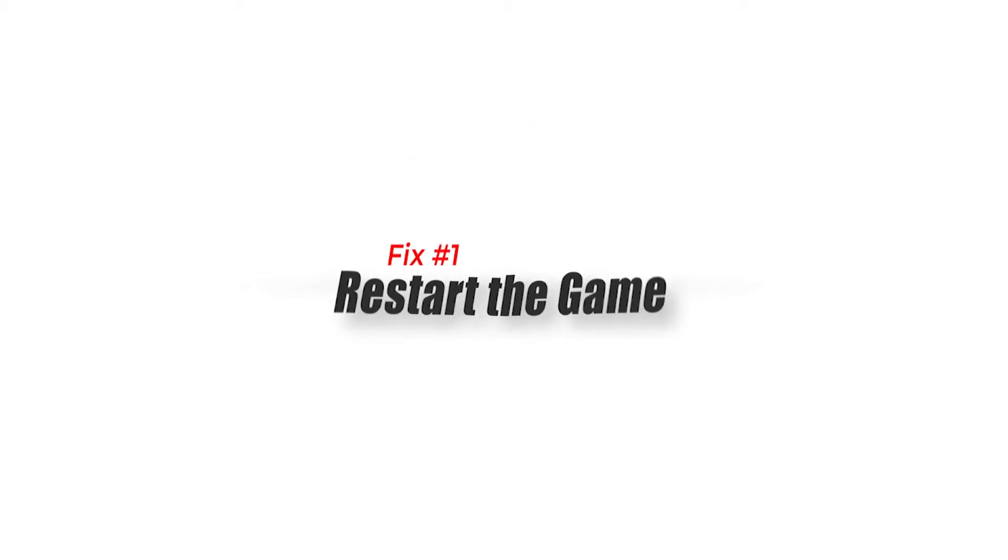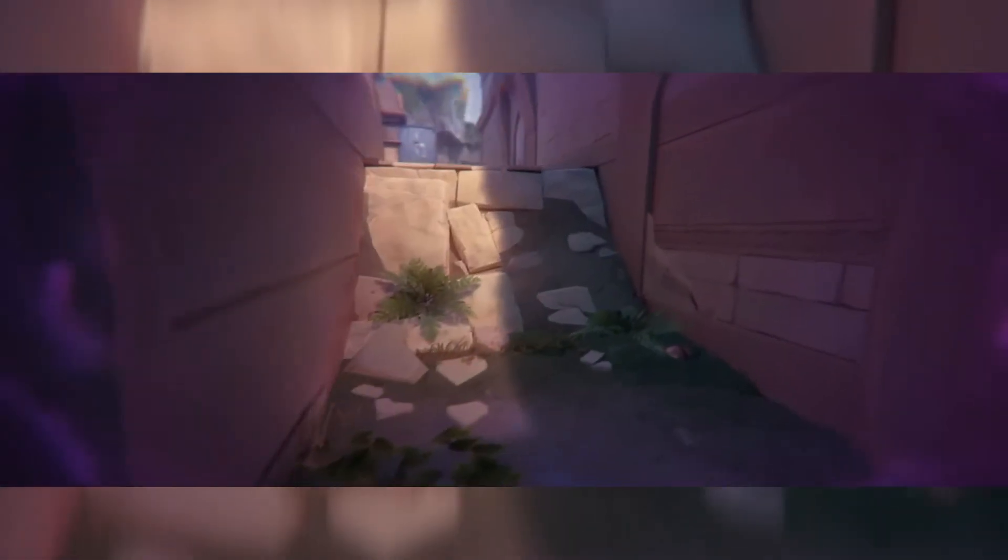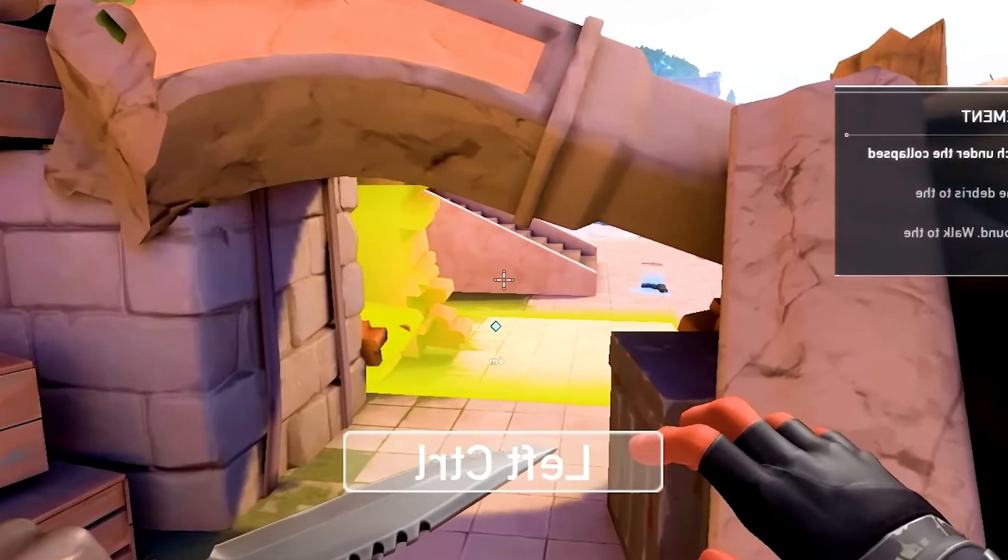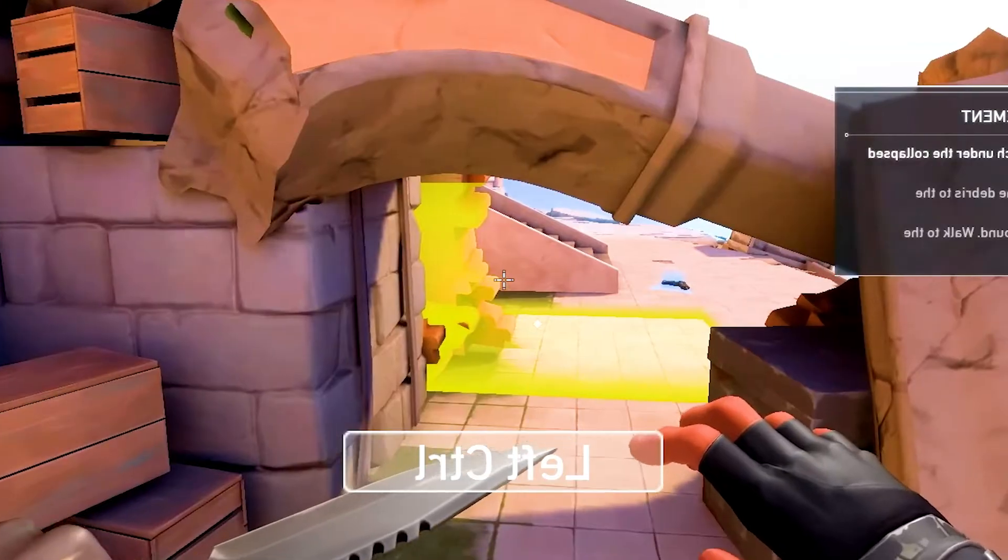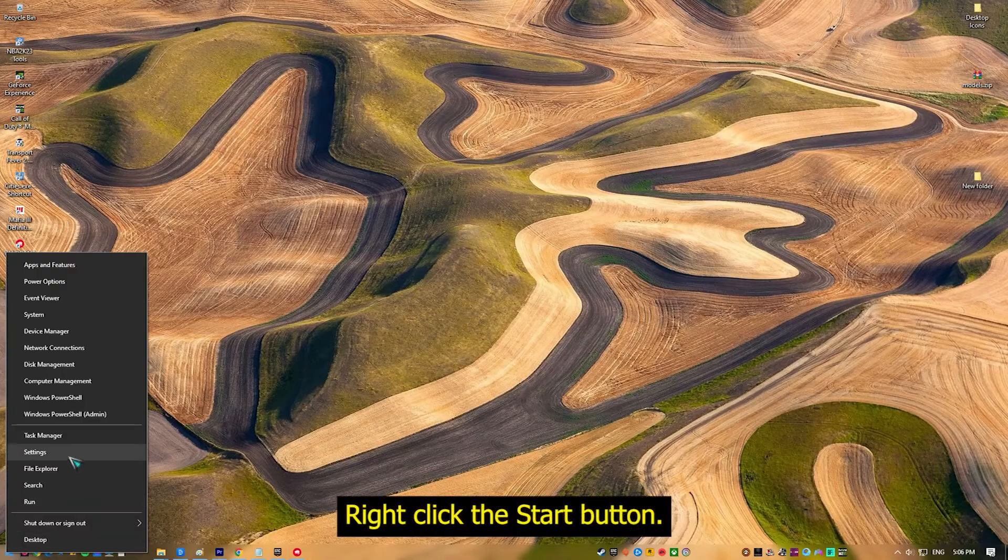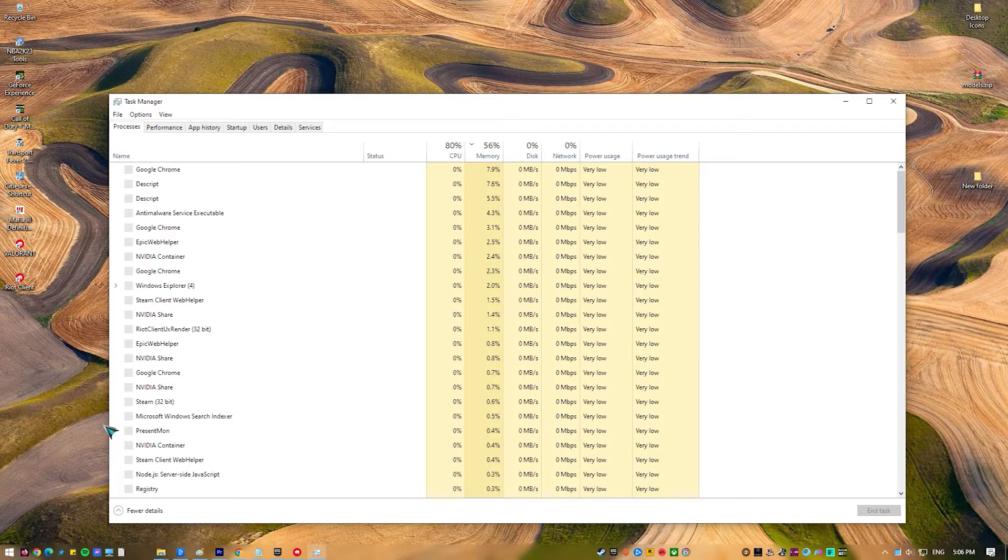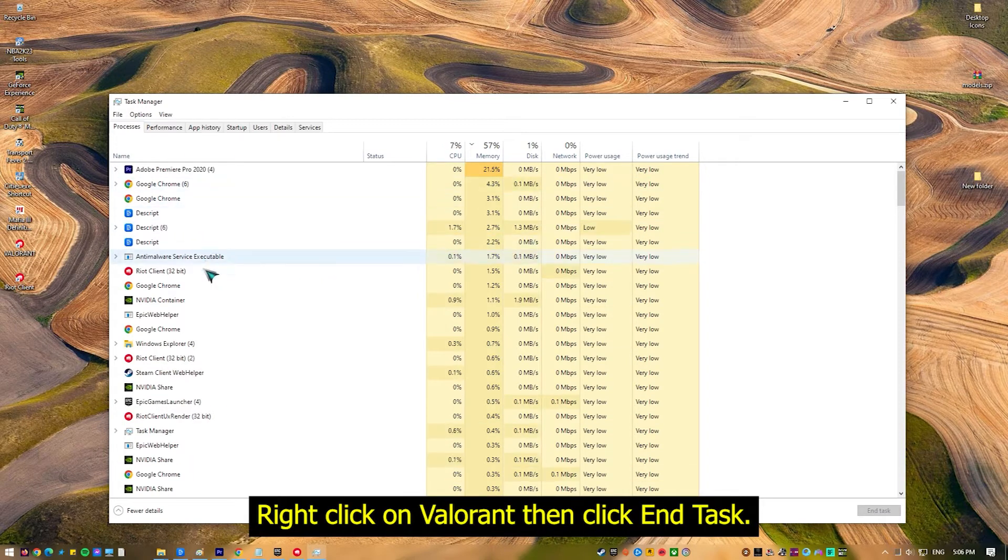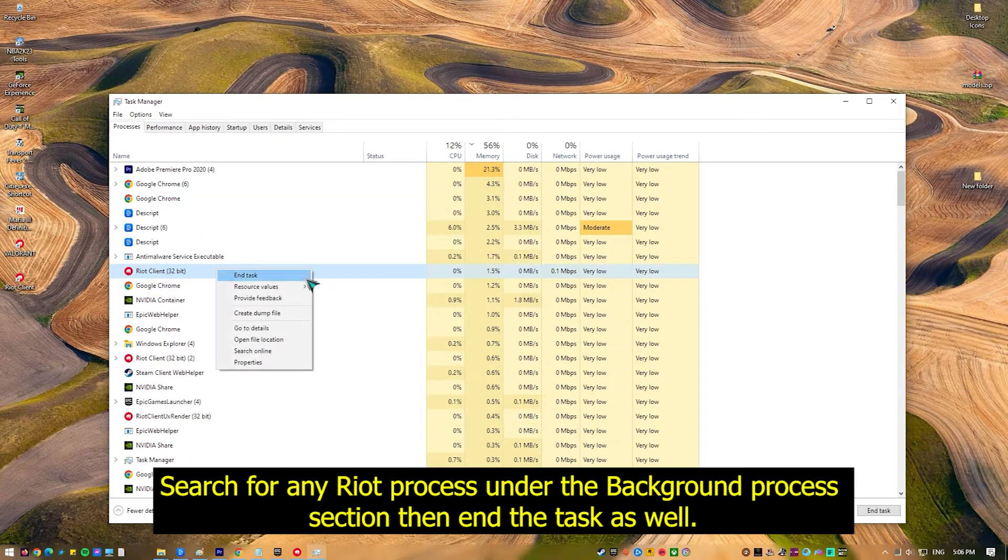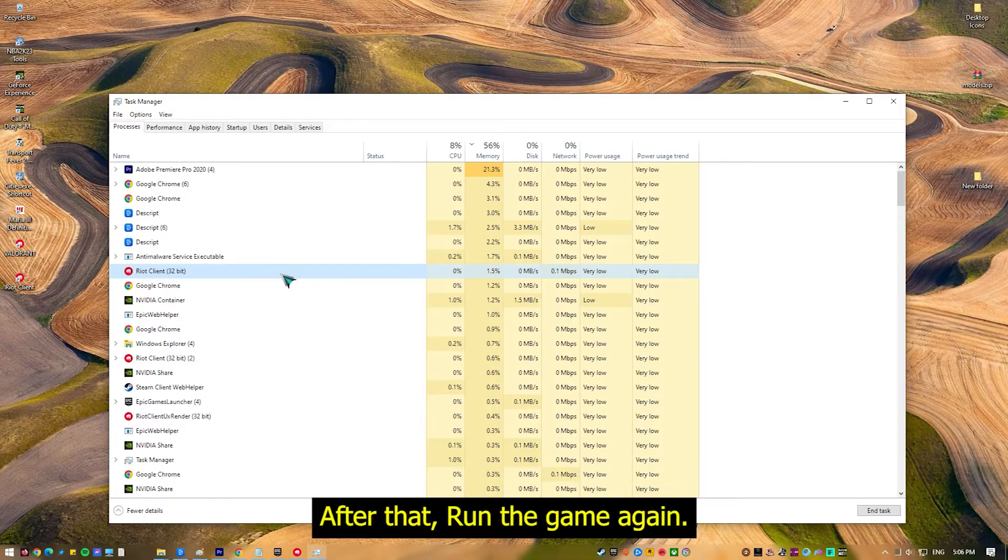Fix 1: Restart the game. Restarting the game is the first step in dealing with Valorant error code 84 as it can often resolve the issue. When a game is running, it consumes numerous system resources. As a result, it may become unstable or encounter errors over time. Restarting the game closes the application and removes whatever resources it was using, resolving any issues that may have been caused by the error codes.